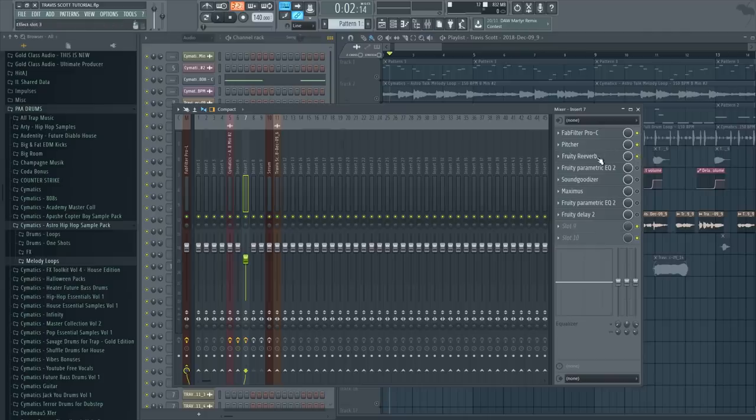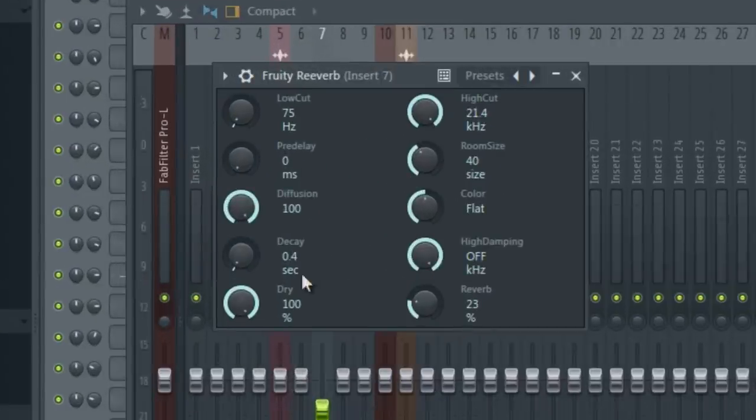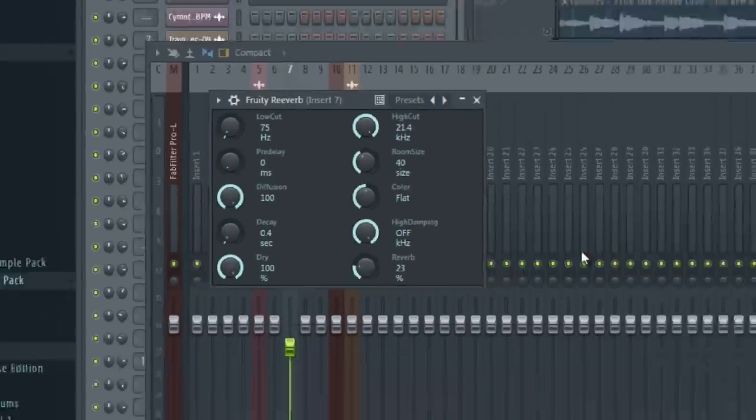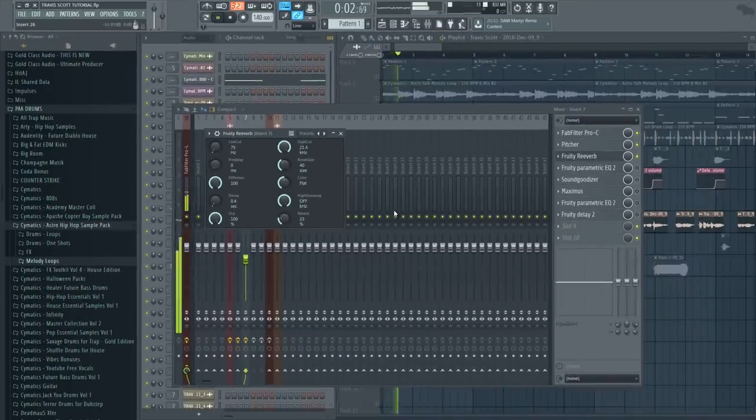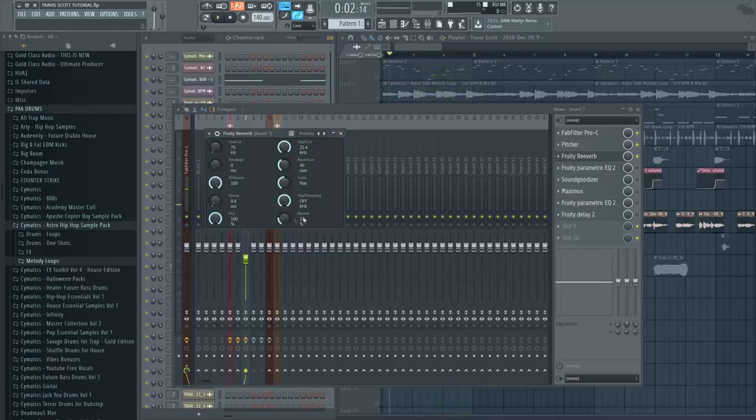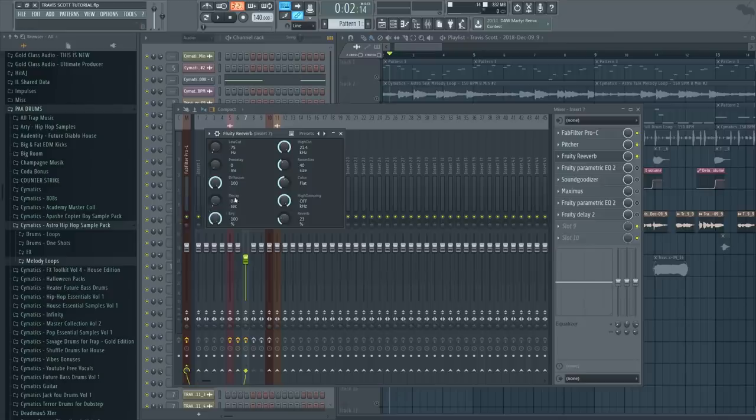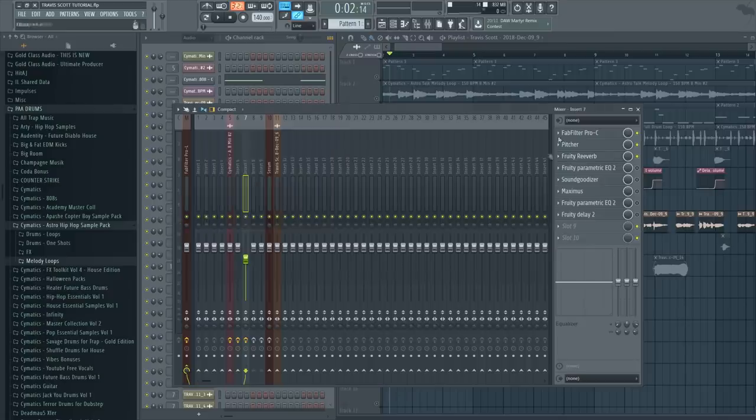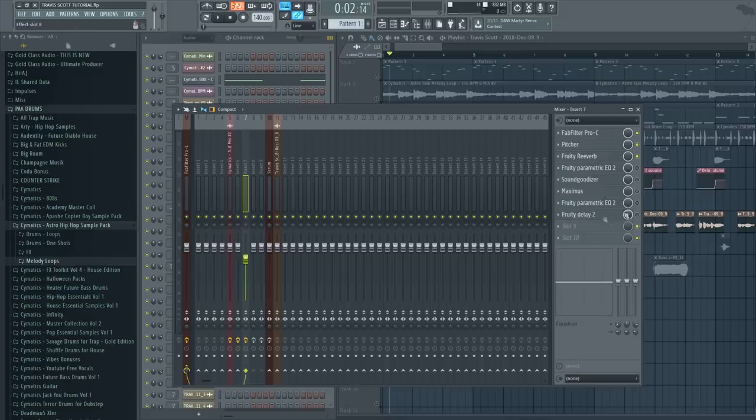Then we have reverb, which we don't have a lot of reverb but it's there. Just a little bit of reverb, 0.4 decay, that's all we used. The reason for not having too much reverb is because we're going to have quite a lot of delay later on in this effect.